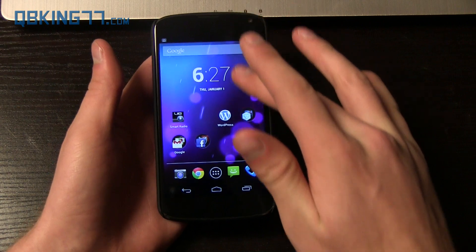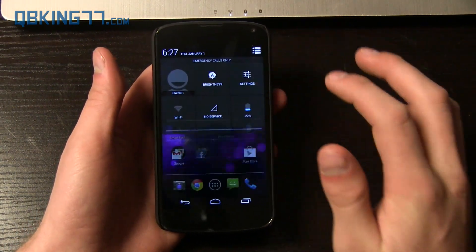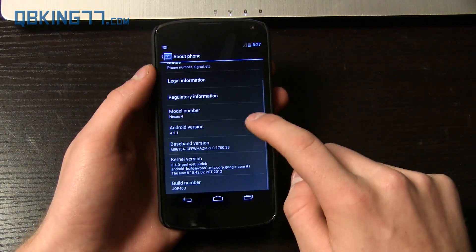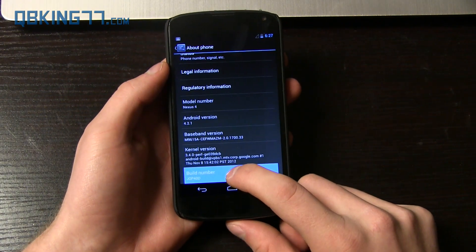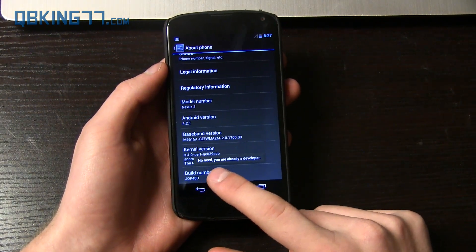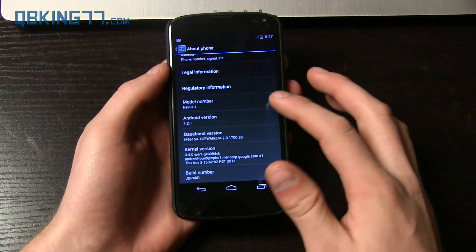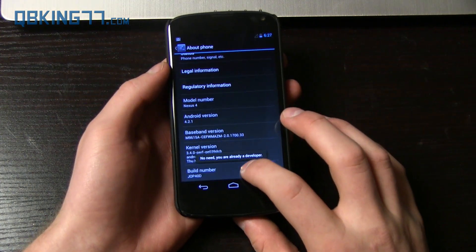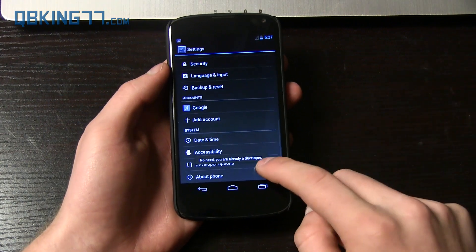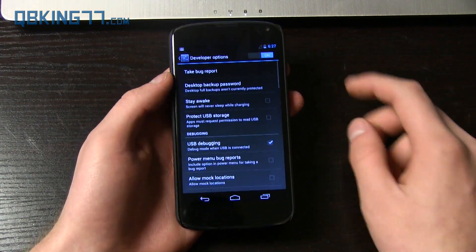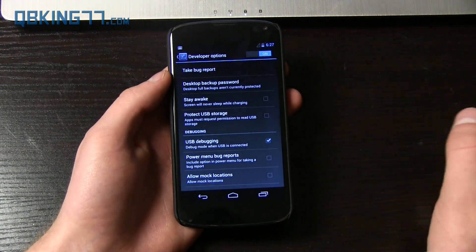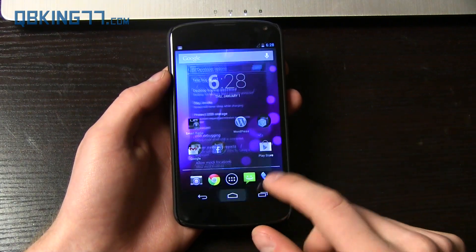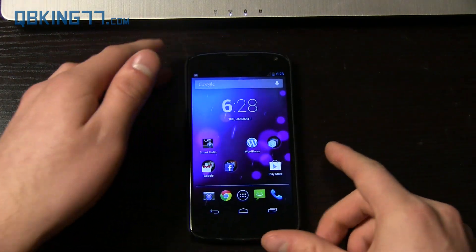First of all, you need to turn on USB debugging. So go ahead and go into settings, scroll down, go to about phone. And as I said, you will need to be on JOP40D right there. That's what your build number needs to say, Android 4.2.1. Quickly tap on build number seven times until it says you are a developer, and then you will see developer options right there. Select it, turn them on, and make sure USB debugging is checked. So once USB debugging is checked, we are ready to go.